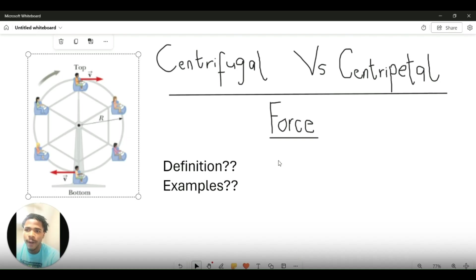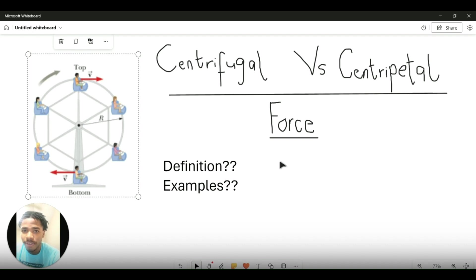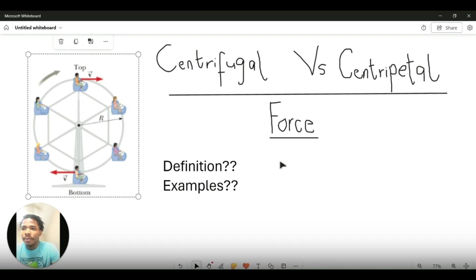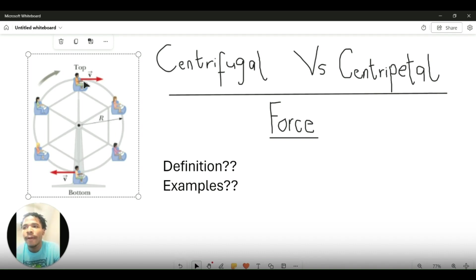Welcome to another physics video. In this video we'll be explaining centripetal force and centrifugal force, and hopefully after this video we can understand both of them and their differences. We'll also give some examples of where they occur. An example we'll be using is this ferris wheel as you can see here.